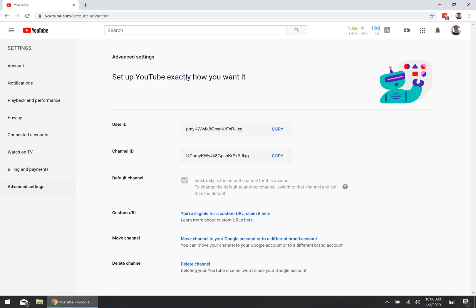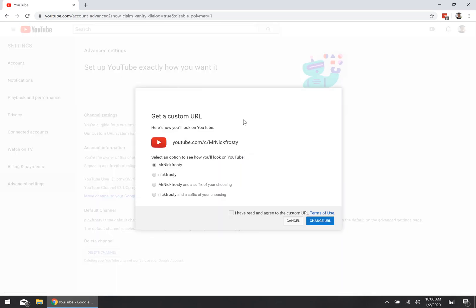If you look a little further down the page, you'll see a link that says you're eligible for a custom URL. Because I meet those four requirements, I'm going to get a custom URL. Click on that link and it'll direct you to a new page with a pop-up from YouTube giving you some quick options if you want to use one of those.